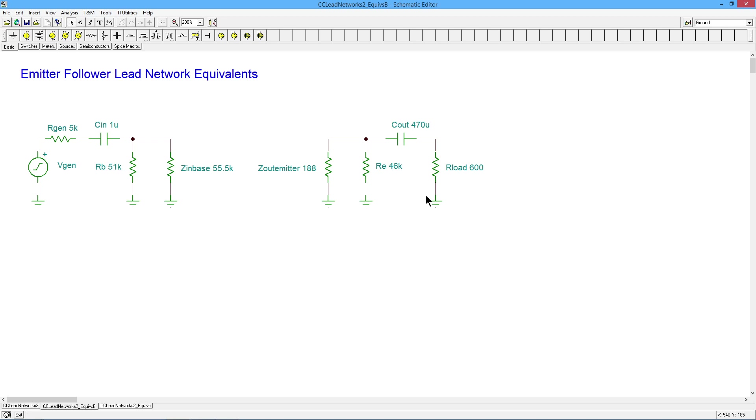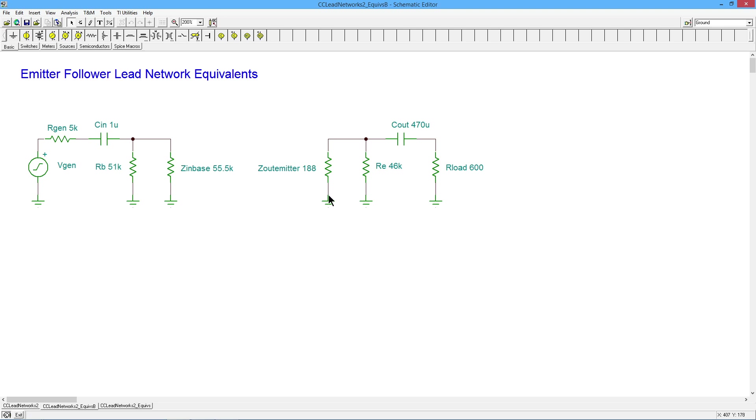Same thing out here on the output network. There was a 600 ohm load and the 46K biasing resistor. Looking back into the emitter, we had that R prime E plus the resistors that were out in the base end, which is actually these. Divide that by beta. Add that all up. There's your 188. Put it in parallel with the 46K, which is still going to give you about 188. Add that to the 600 and off you go.